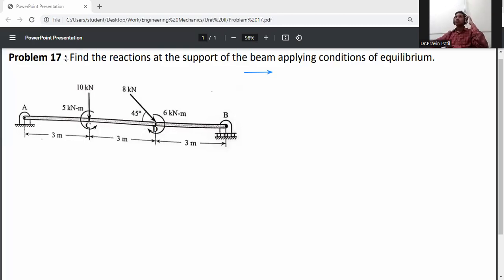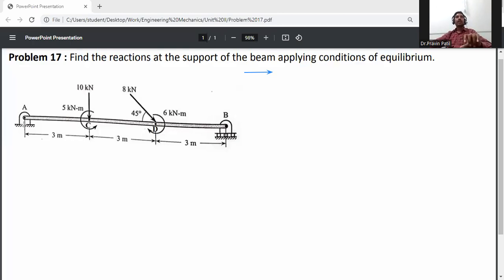Problem statement: find the reaction at the support of the beam applying conditions of equilibrium. Beam AB is a simply supported beam — at A it is a pin support and at B it is a roller support. First of all, draw the free body diagram of this beam.